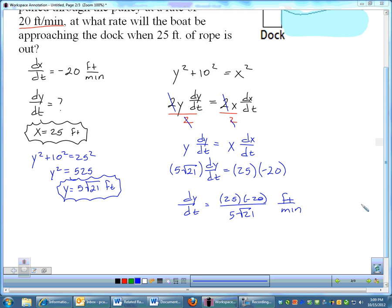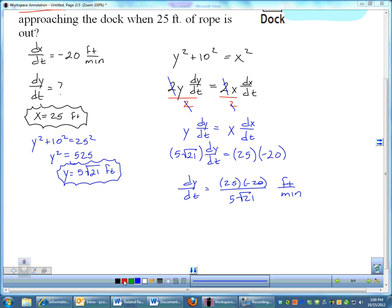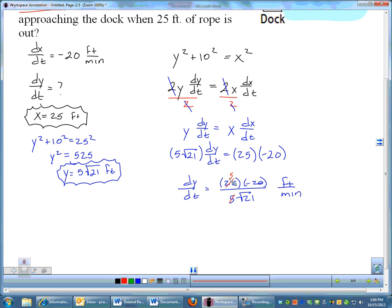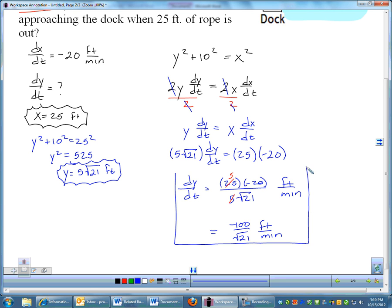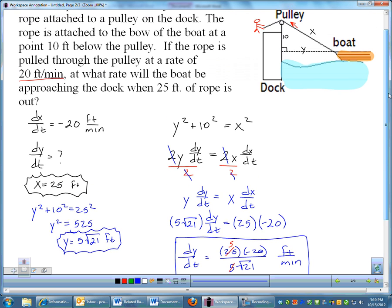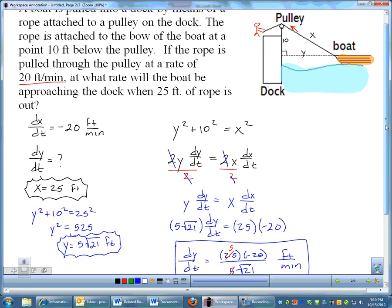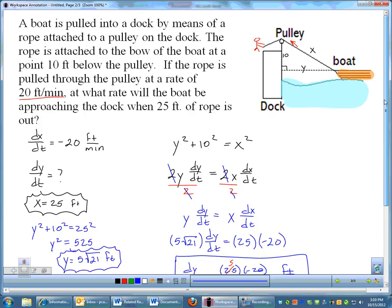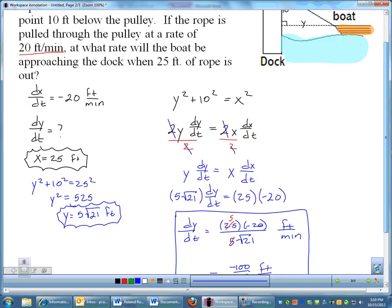I'm okay if you stop right there. If you want to clean that up — 5 goes into 25 five times — you could simplify to negative 100 over √21 feet per minute. I am perfectly okay with leaving a radical in the denominator. That's one of those math rules that really doesn't need to be enforced — it doesn't accomplish much other than aesthetics. Anyway, there's our answer. Moving on.